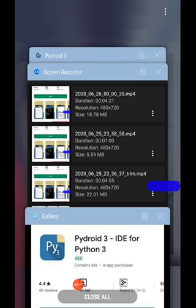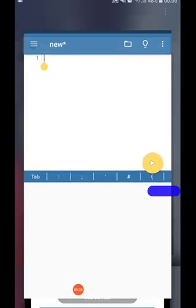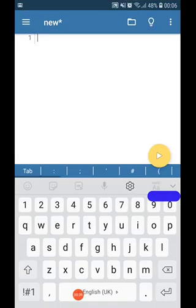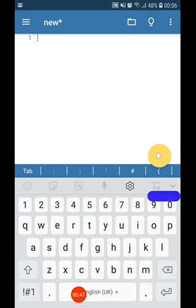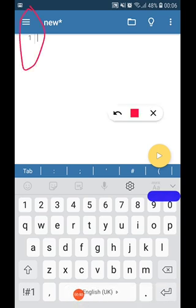Once you have installed this particular app and you click on it, you get this kind of an interface. Let us explore the interface a bit here.